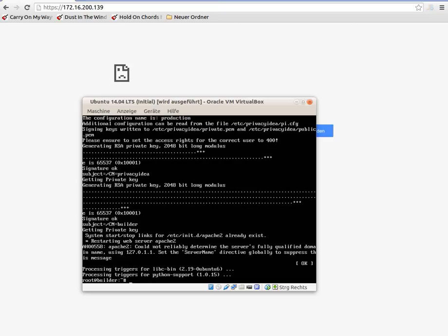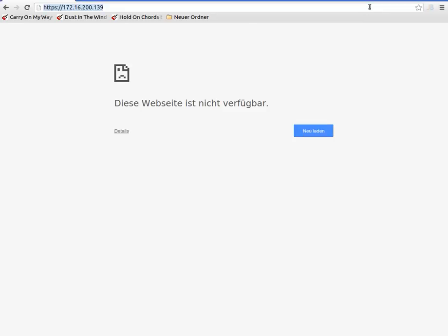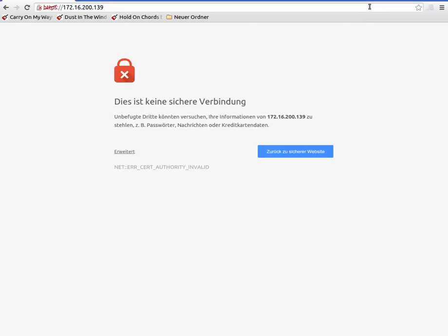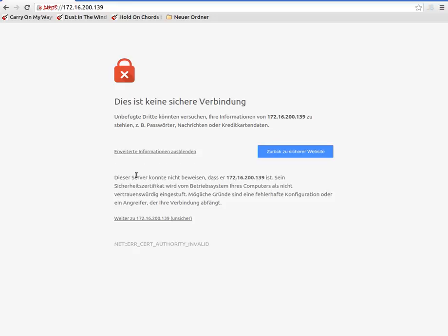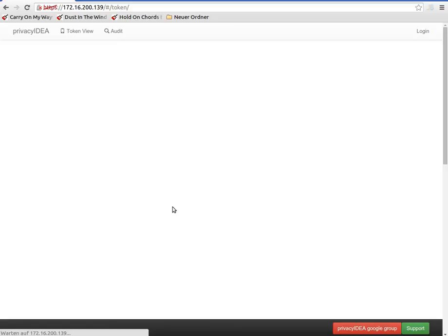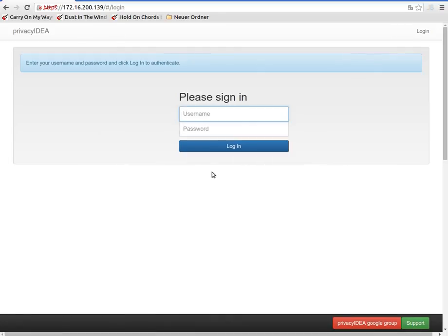Congratulations — we successfully installed a Privacy IDEA system on a fresh Ubuntu 14.04. Now we can see that there is a website with a self-signed certificate, and this is the login page of Privacy IDEA.